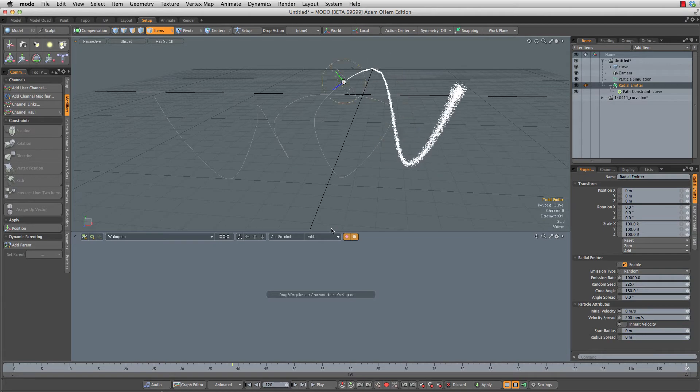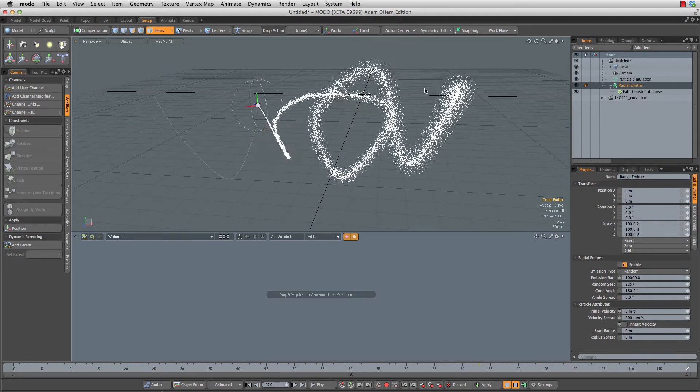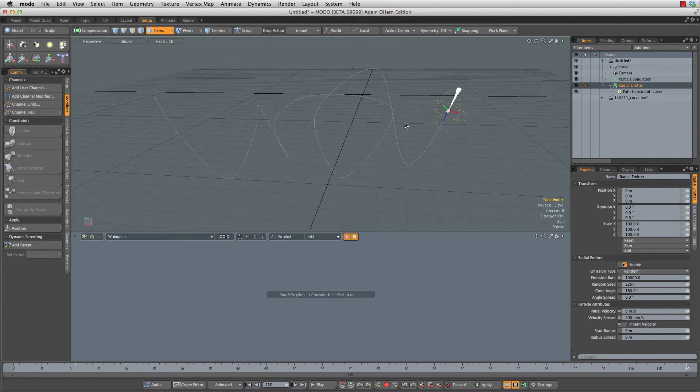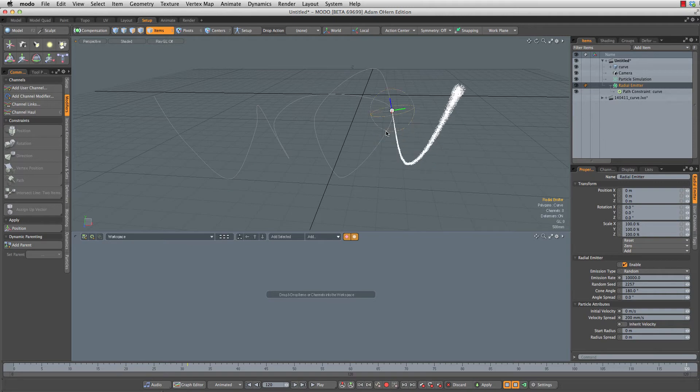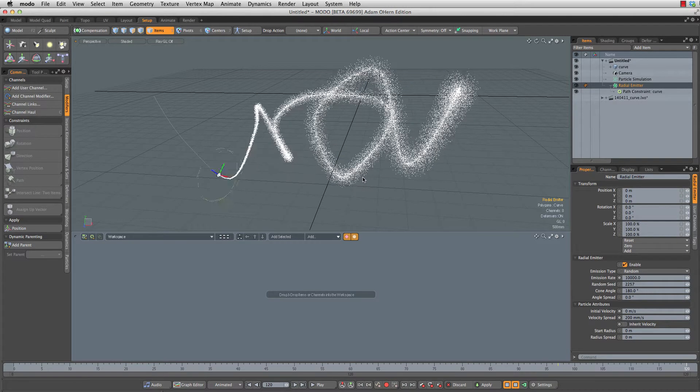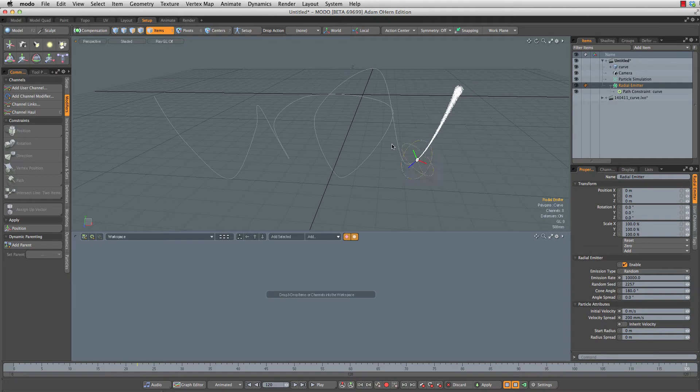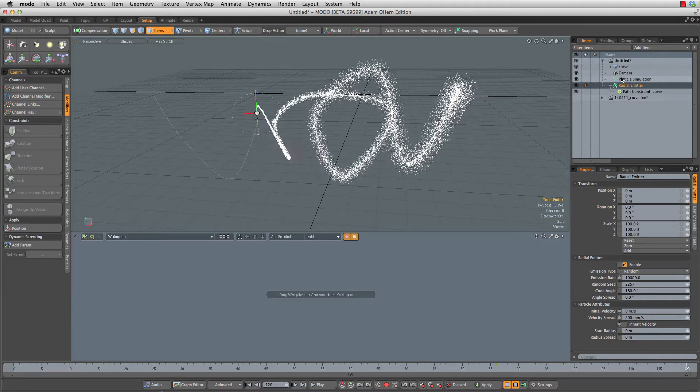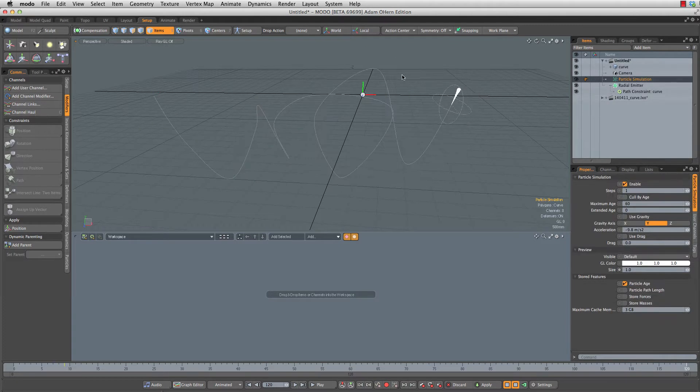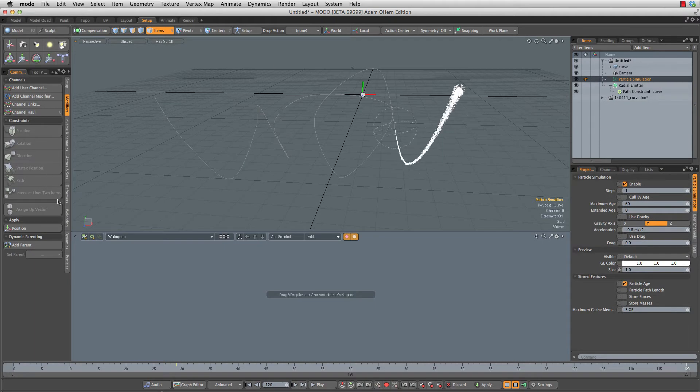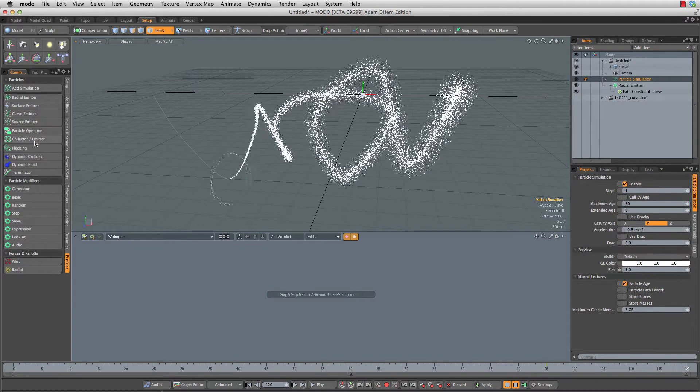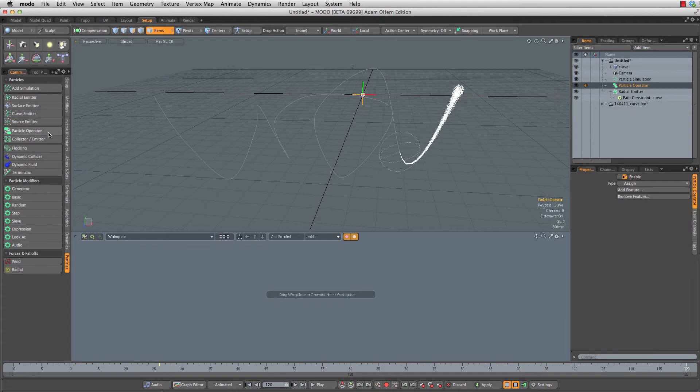There are a couple of other things we want this to do. First of all, we need to make sure we don't have an infinite number of particles. We need to kill these off after a certain age, and the way that we do that is using a particle operator. So select your particle sim, head down to your particles and create a particle operator.